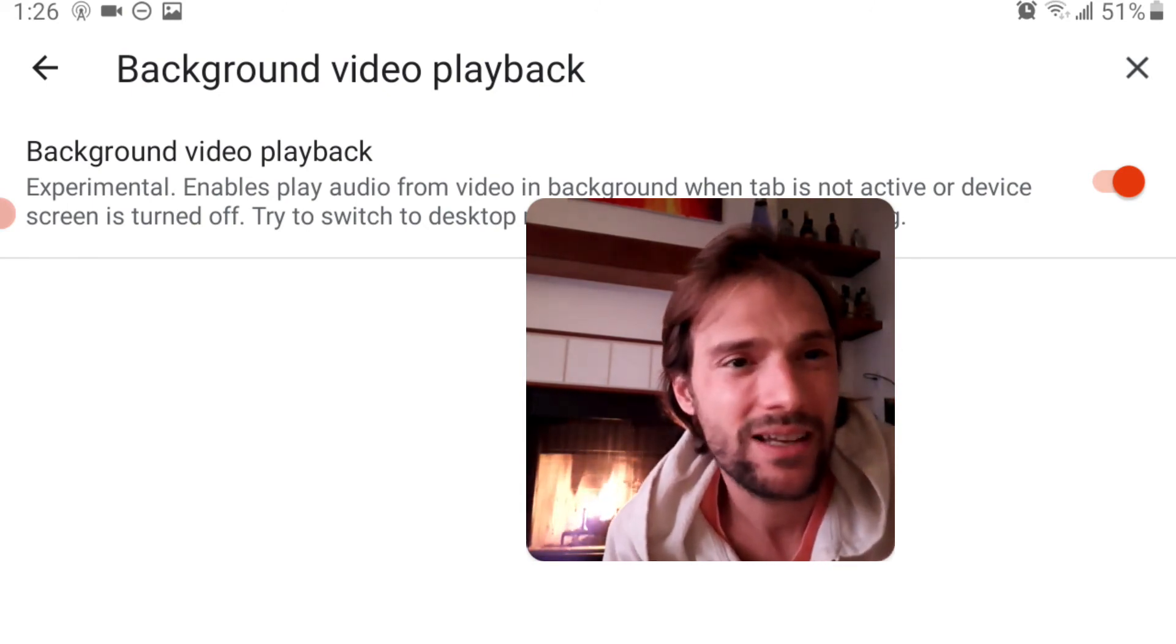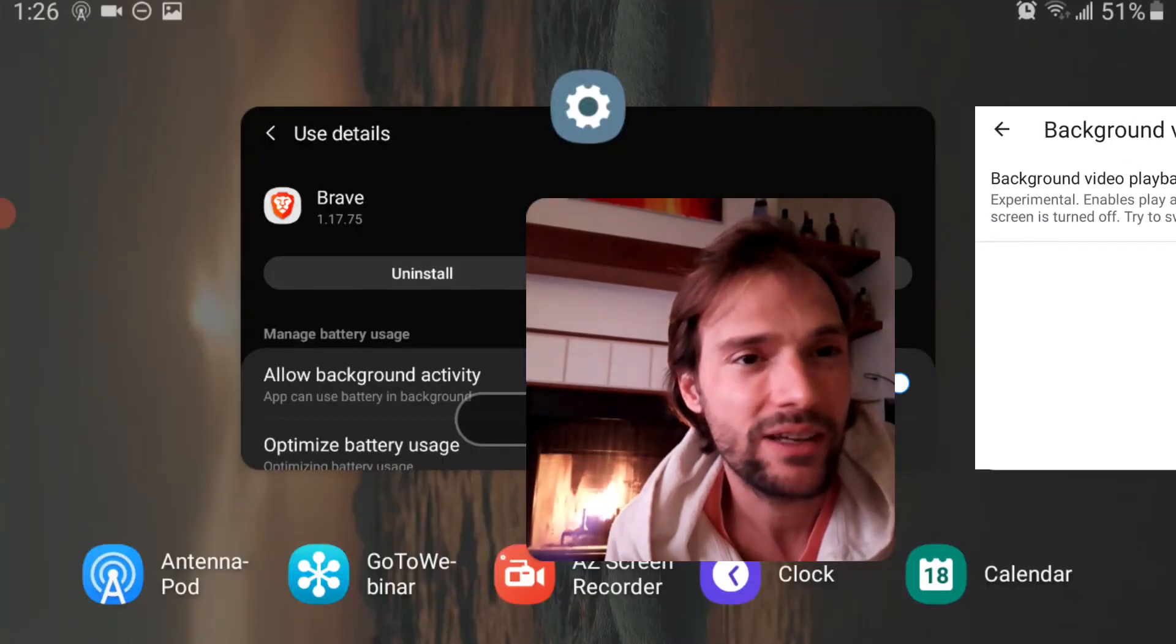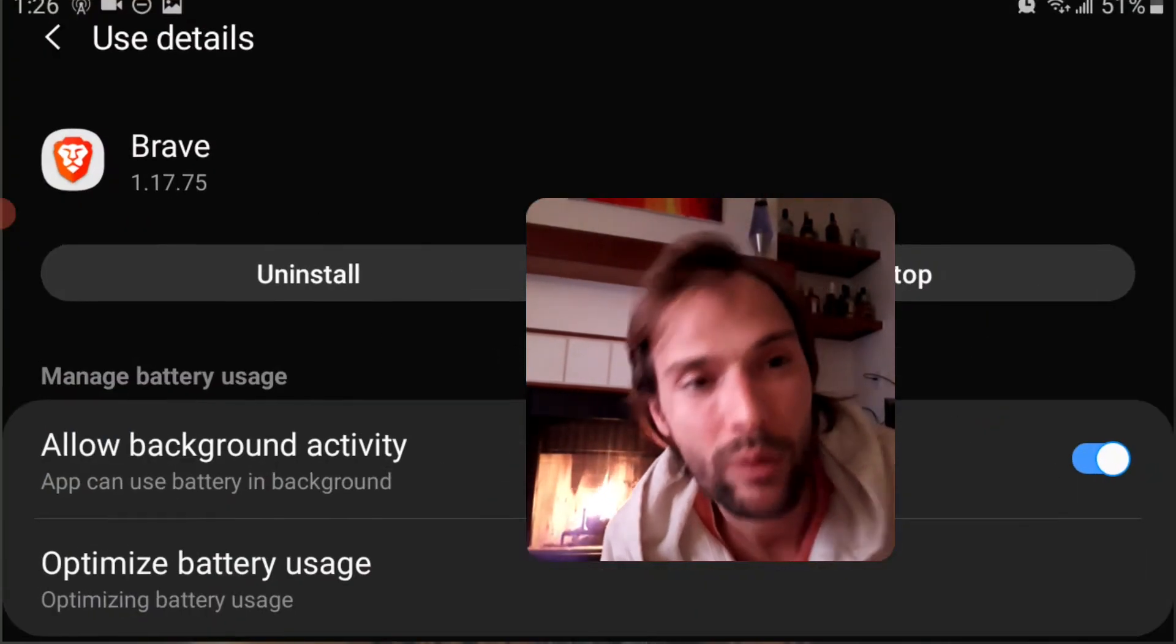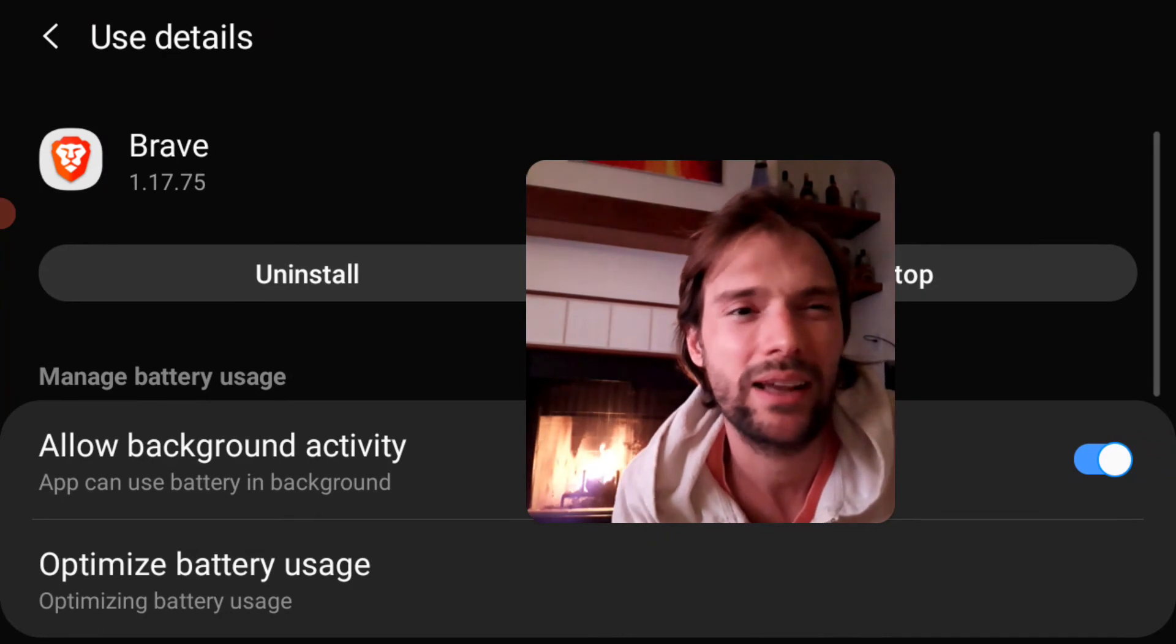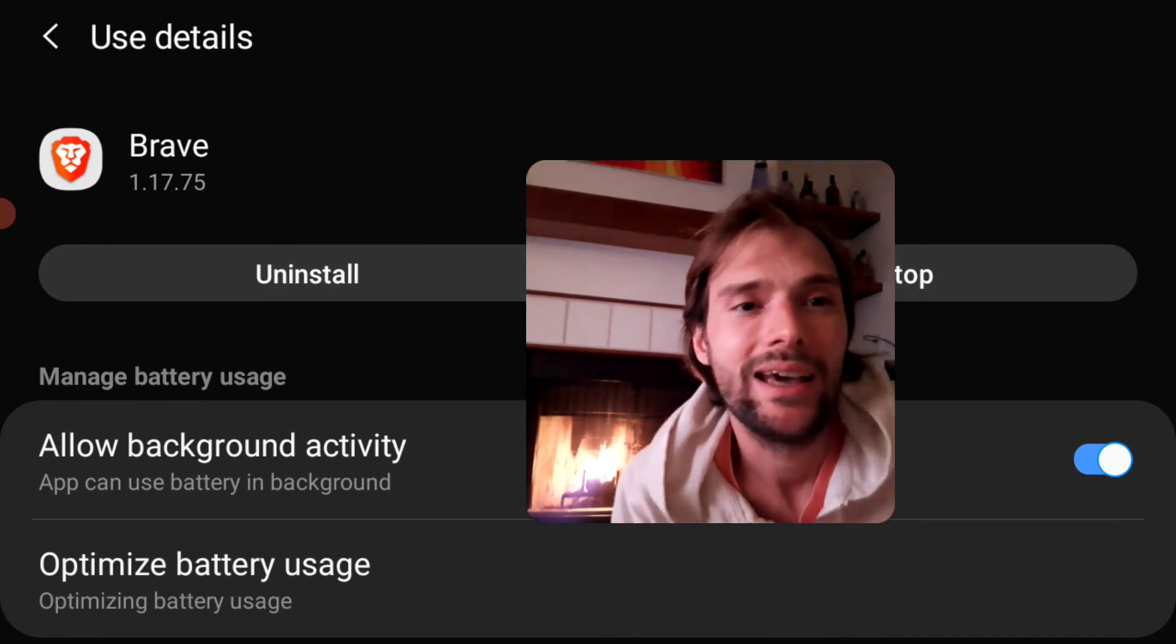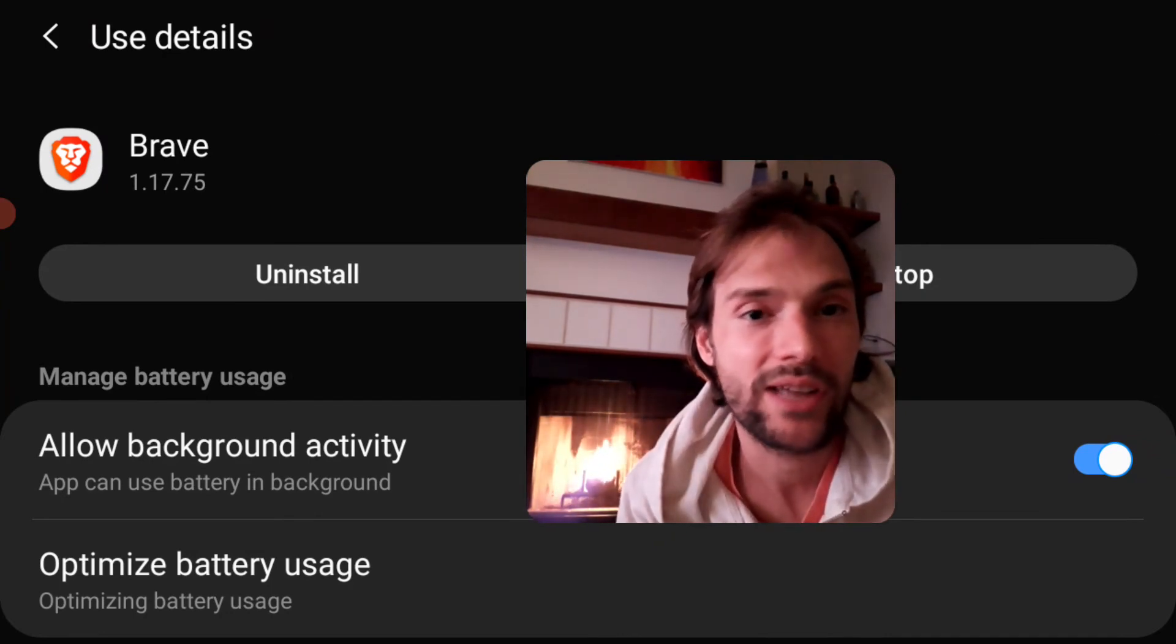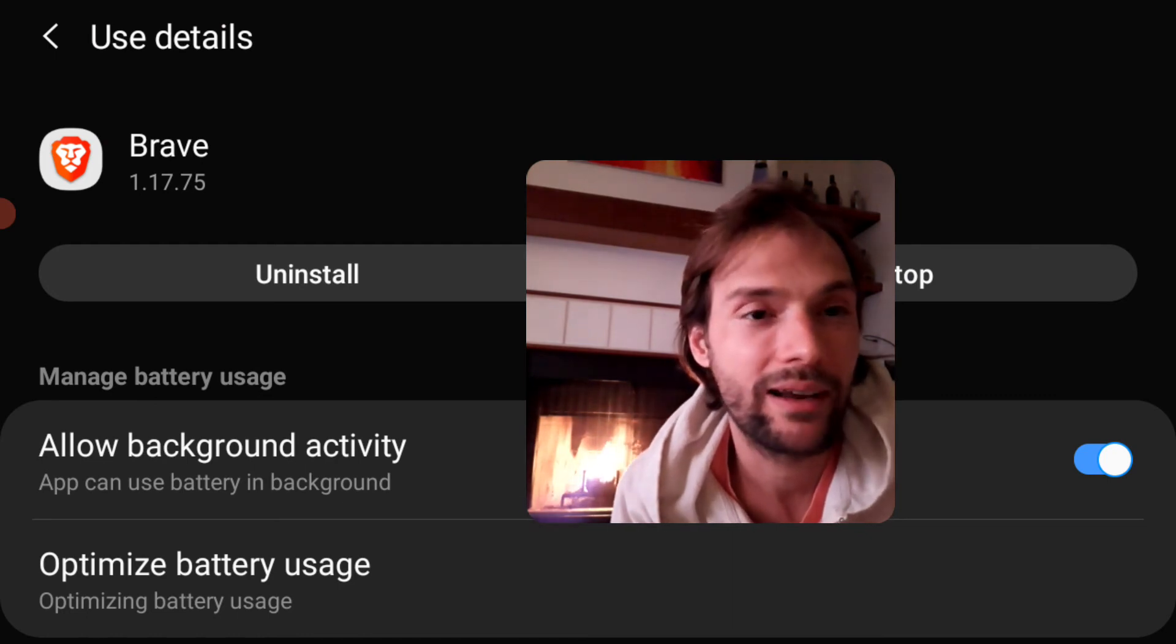But that doesn't really solve the other problem. If you turn the screen off, if you want to put it in your pocket and listen to it like a podcast or something over headphones, it just stops playing after 30 seconds. So you have to enable Allow Background Activity.